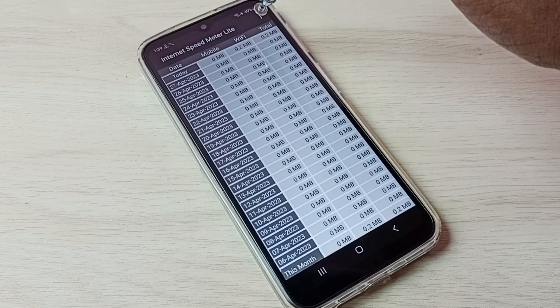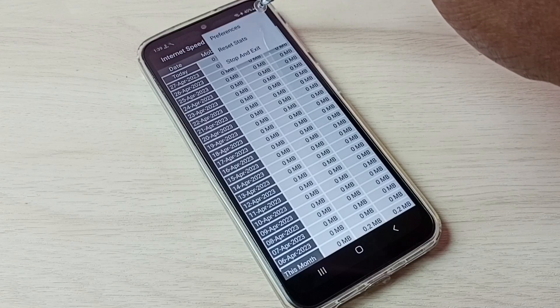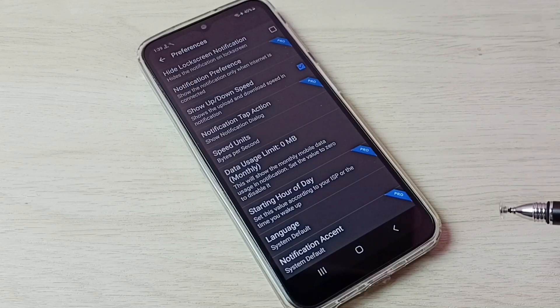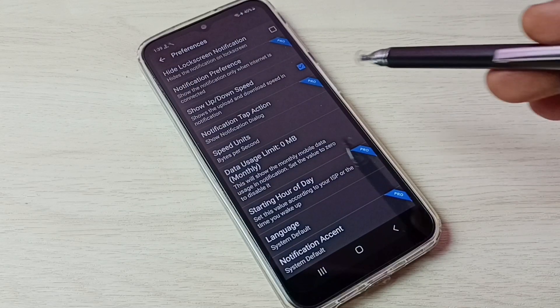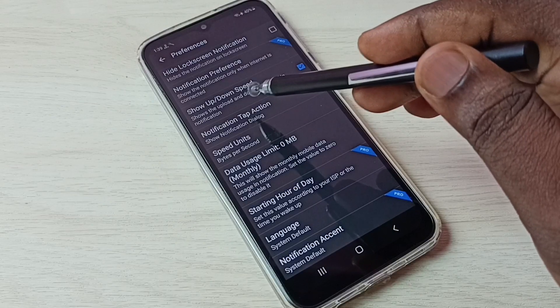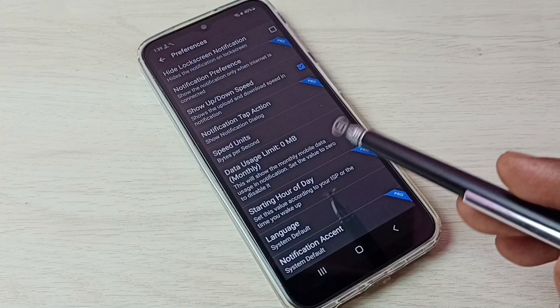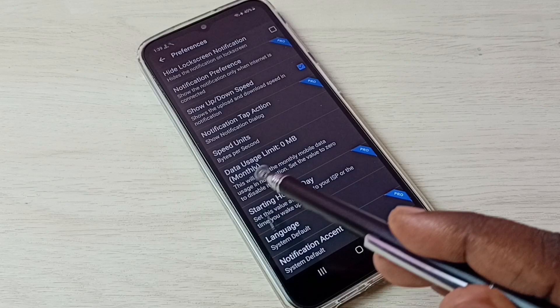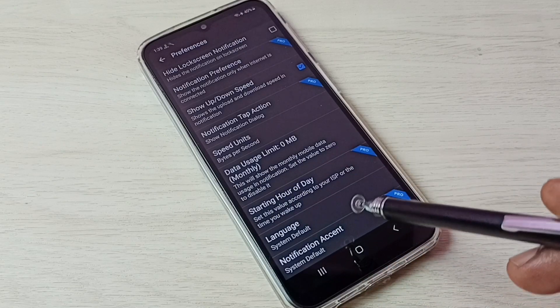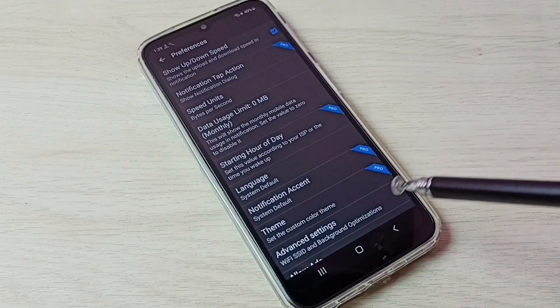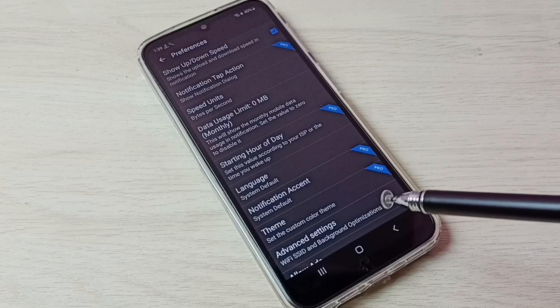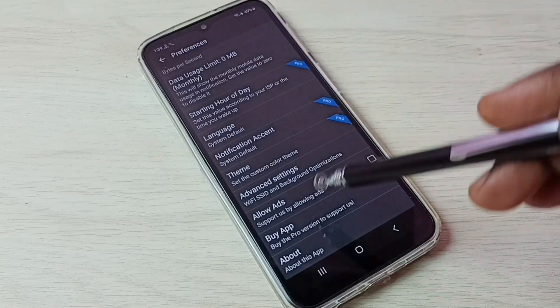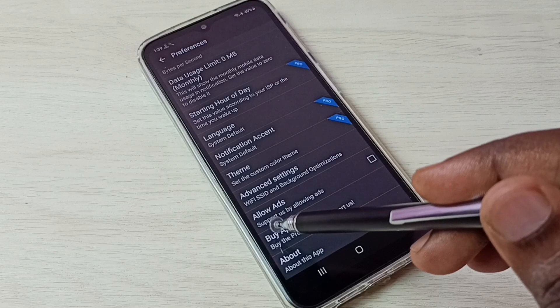Then tap on these three dots on the top right corner, then tap on preferences. So here if you want to see up and down speed, we can enable this option. If you want to set a monthly data limit, we can set it here. And if you want to disable ads in this app, we can use this allow ads option.